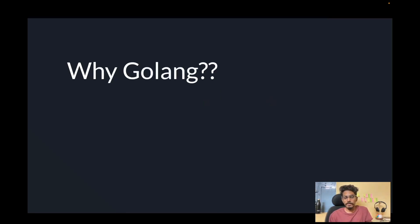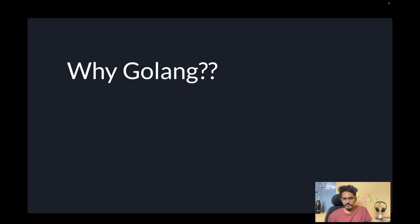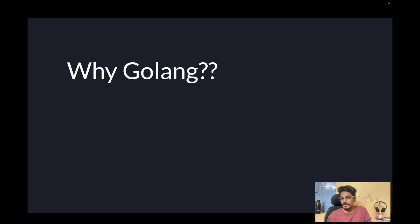Before we deep dive into Golang, let's understand why Golang — what is the speciality of Golang compared to other languages. You might be thinking there are languages like Java and Python running in production successfully, so why Golang? Why are people migrating from other languages to Golang, and why did Google introduce Golang even though other languages are running successfully?